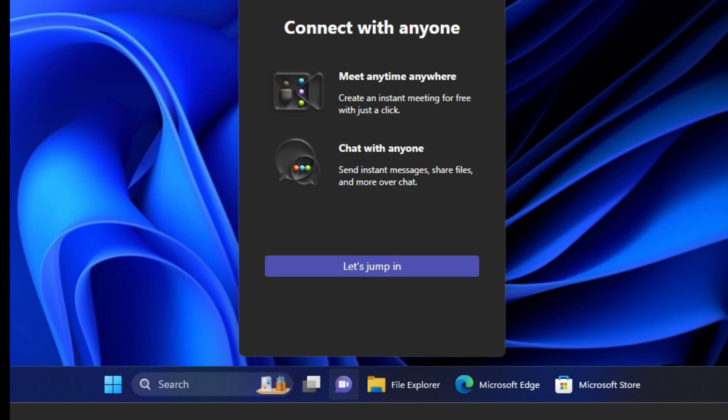Instead of rebranding Teams, Microsoft changed the Teams app and added features for people looking to chat. The company also added chat to the Windows 11 taskbar, yet another effort to reposition the existing Microsoft Teams app to appeal to people looking for new ways to chat.